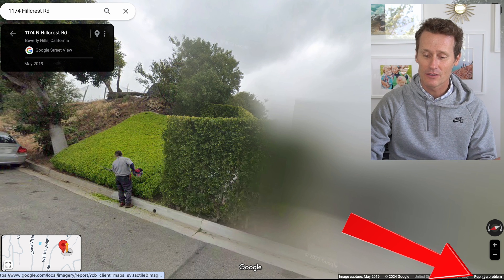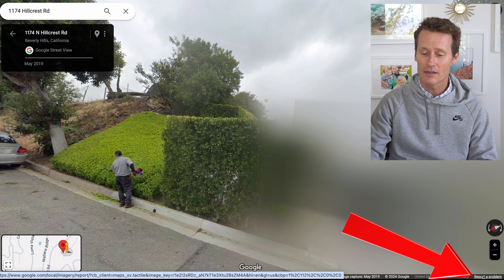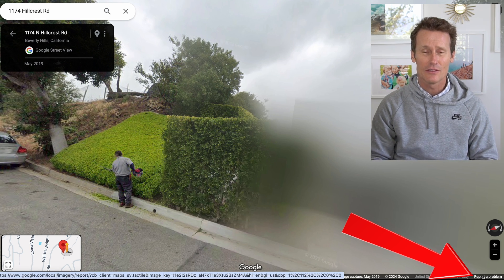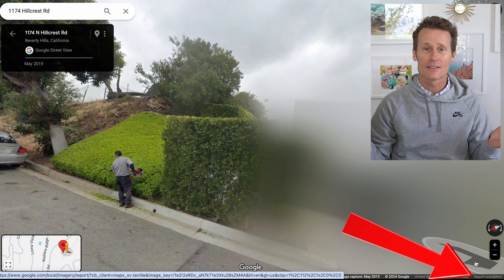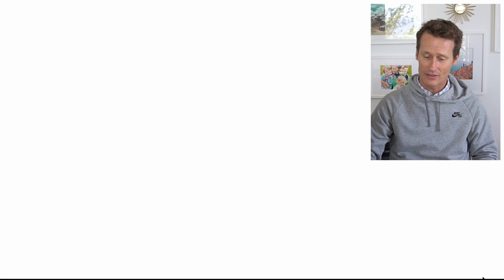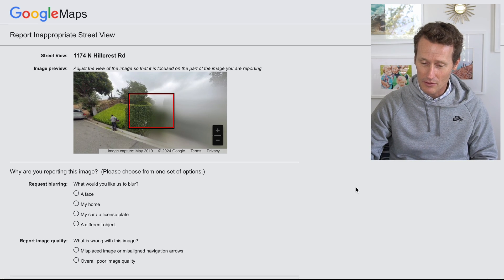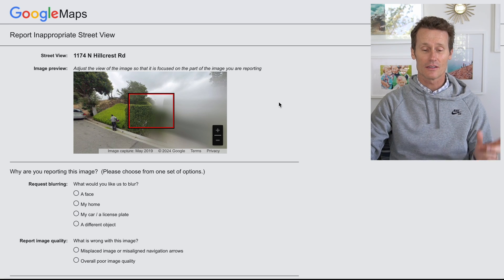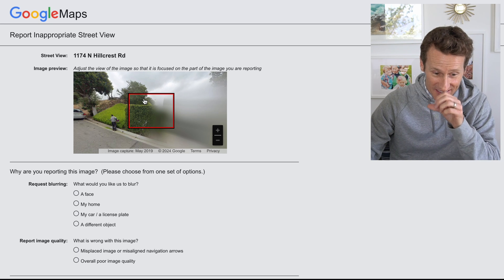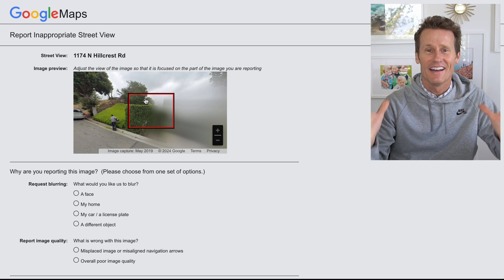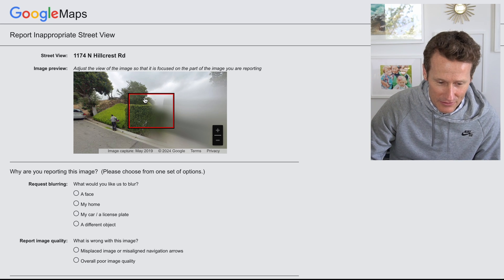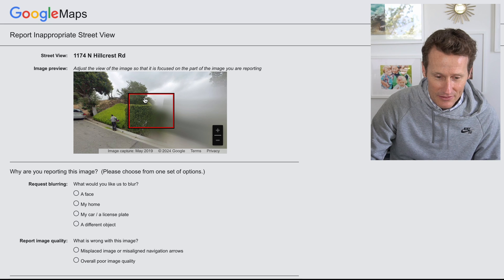Maybe you don't want your picture on Google Maps, or maybe you don't want your house on Google Maps. To do that, you go down to the bottom right — there's this tiny little text. They hide the text when they don't want you to find it. It says 'report a problem' right there, and you click on that. Then you can see the image that I had on my screen.